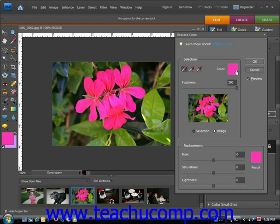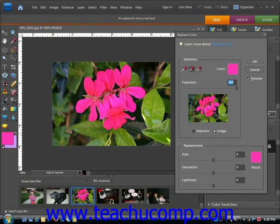To add or remove colors from the selection, click the Add to Sample or Subtract from Sample Eyedropper tools and click back into the image to adjust. The Fuzziness slider allows you to choose colors similar to the one you select and fine-tune your selection.